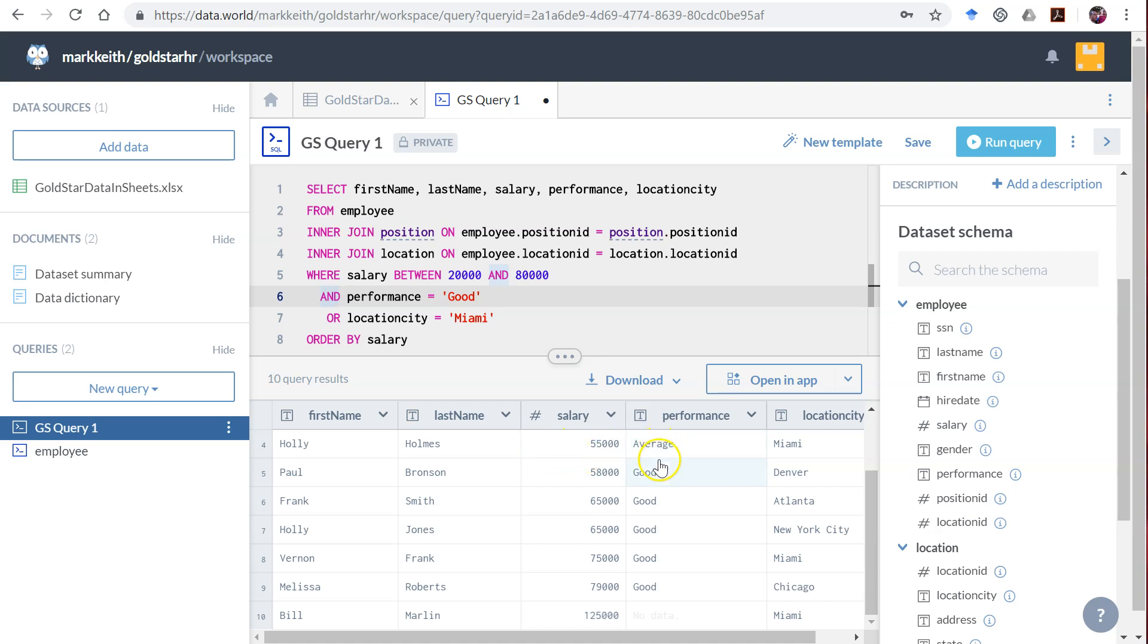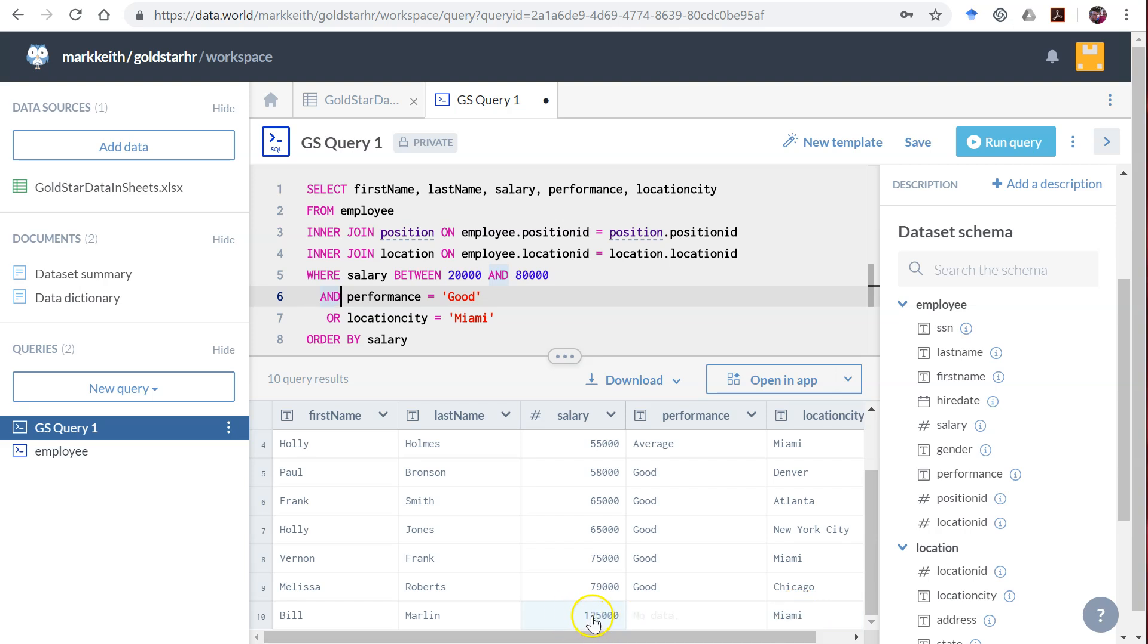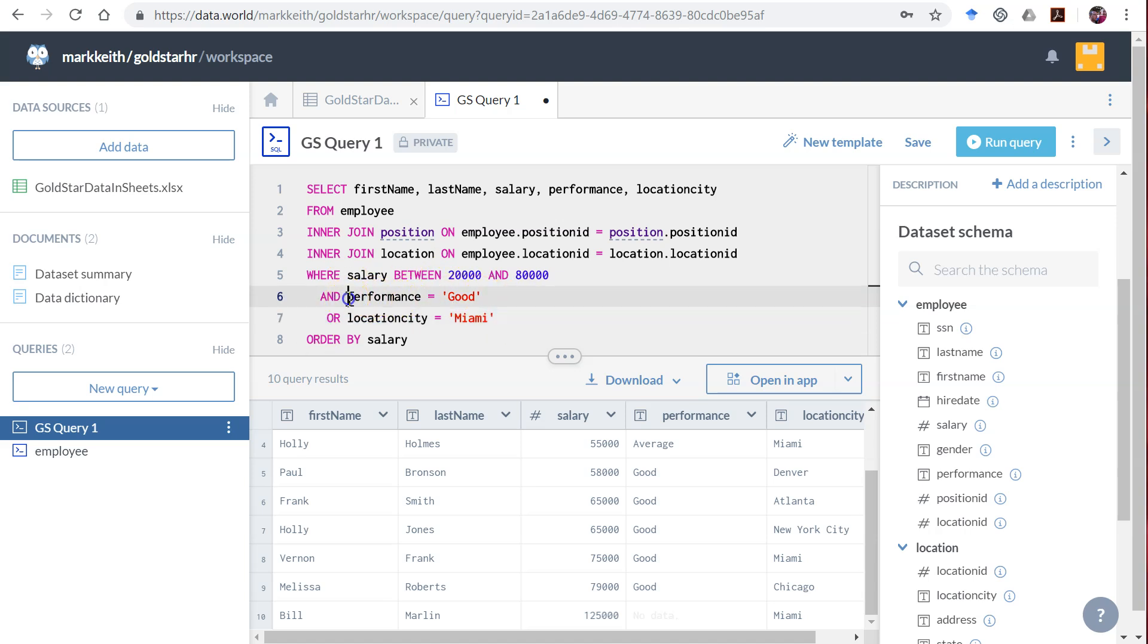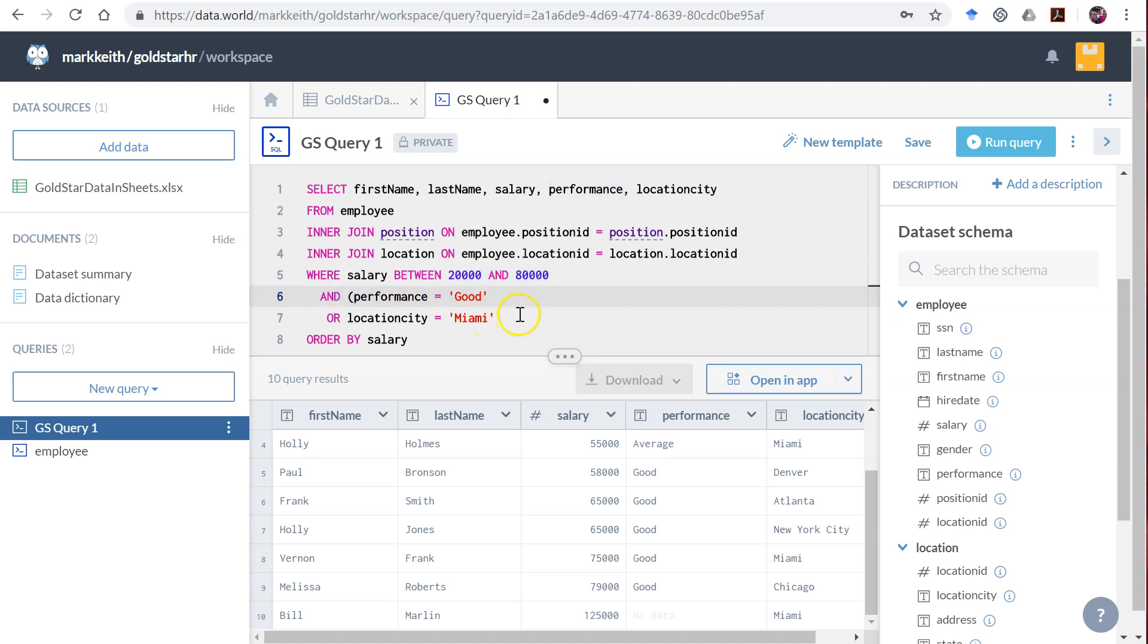So in that case we would have someone who... here we go. Let's see. Here's this last one, Bill Marlin. Okay, Bill does work in Miami but he doesn't make between 20 and 80,000 - he makes more than 80,000. So it's returning data that we wouldn't want if that's the way the question were worded. The way the question was worded, this all worked out fine. But let's say you wanted it to where they only had to meet one of these two criteria, but everyone had to meet that criteria. How would you do it? Well, you would do that by putting parentheses around these two criteria.